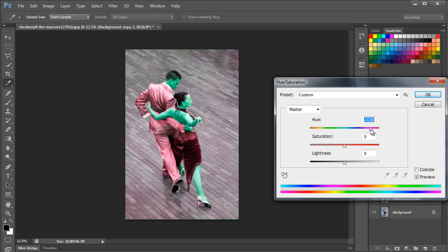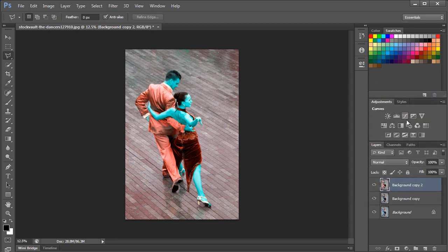For this image, we kept plus 148 for the hue and increased the saturation to plus 25. You can experiment with different values according to your image.